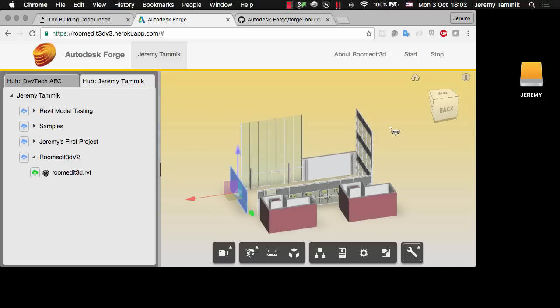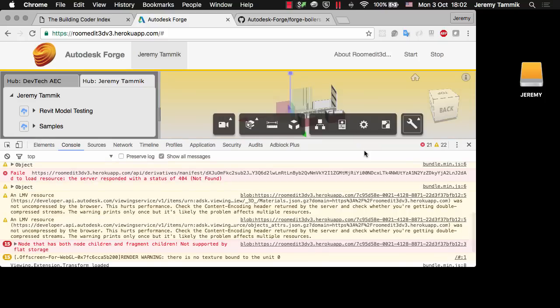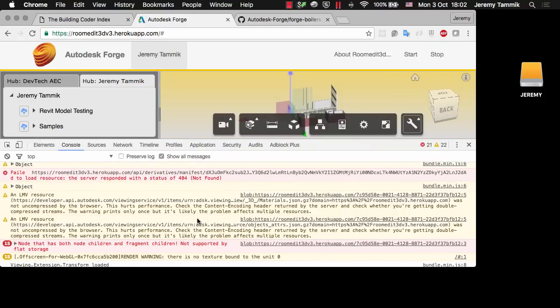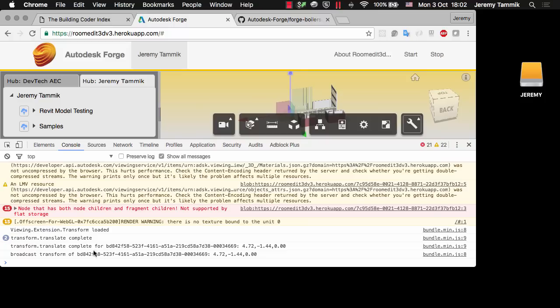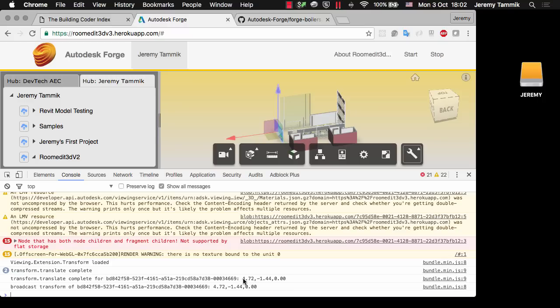I can turn on the JavaScript debugger to get an idea of what's happening in the background. Here's the message telling me that this Viewer extension was loaded and I've added some console log information to tell me when I've finished dragging an element and then from that element to extract its external ID which corresponds to the Revit unique ID and the translation vector, the offset.